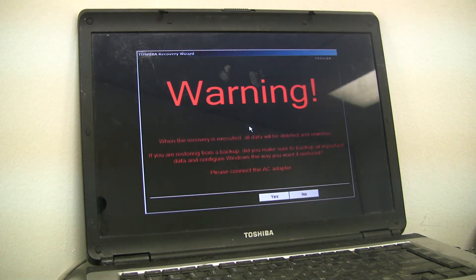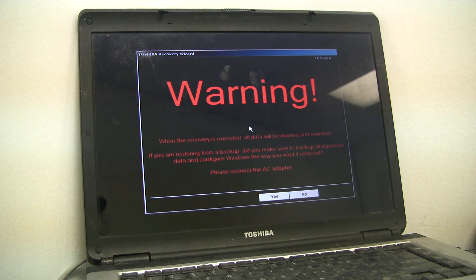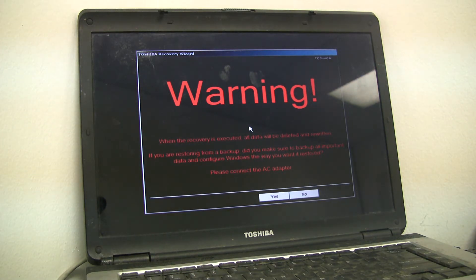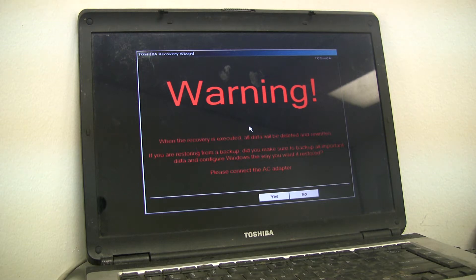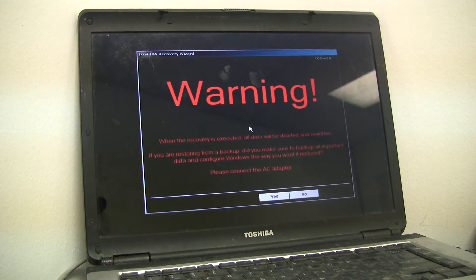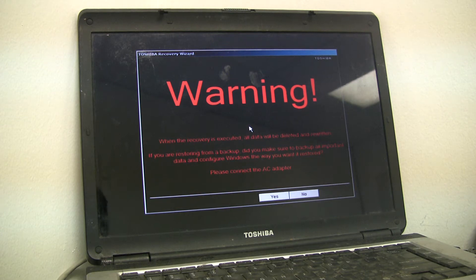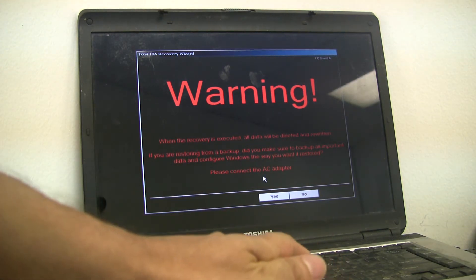It gives you a warning. When the recovery is executed, all data will be deleted and rewritten. If you're restoring from backup, please connect the AC adapter. You always want to make sure you have the AC adapter connected. Then you just scroll down and say yes.